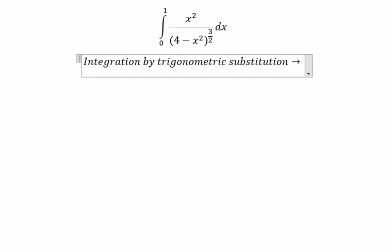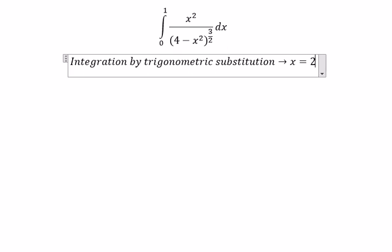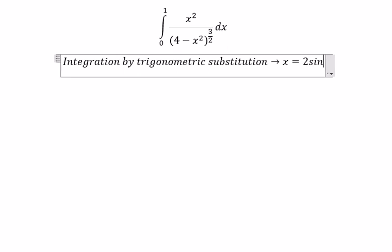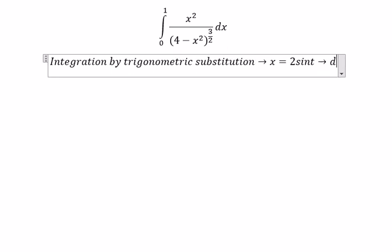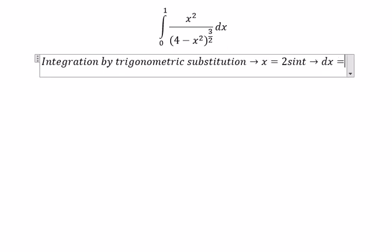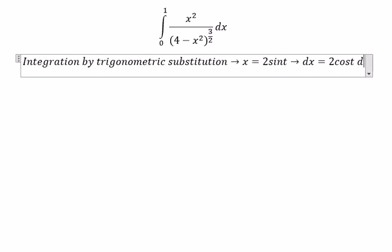So we put s equal to 2 sin(t). ds equal to 2 cos(t) dt.